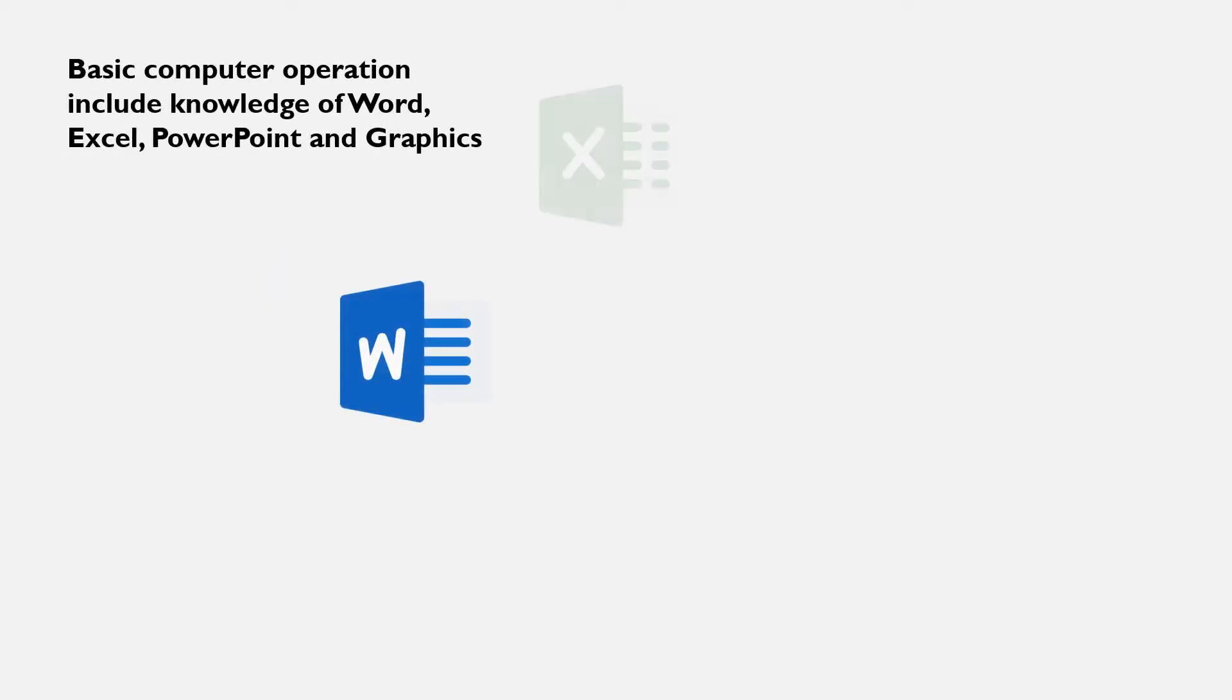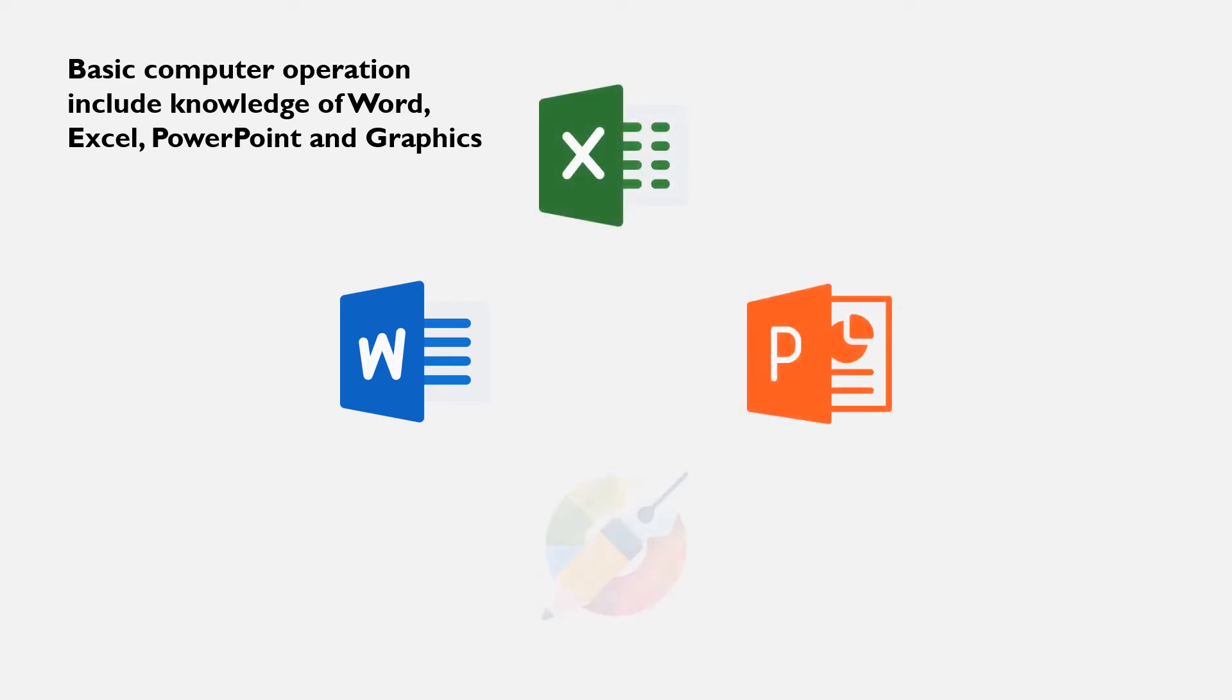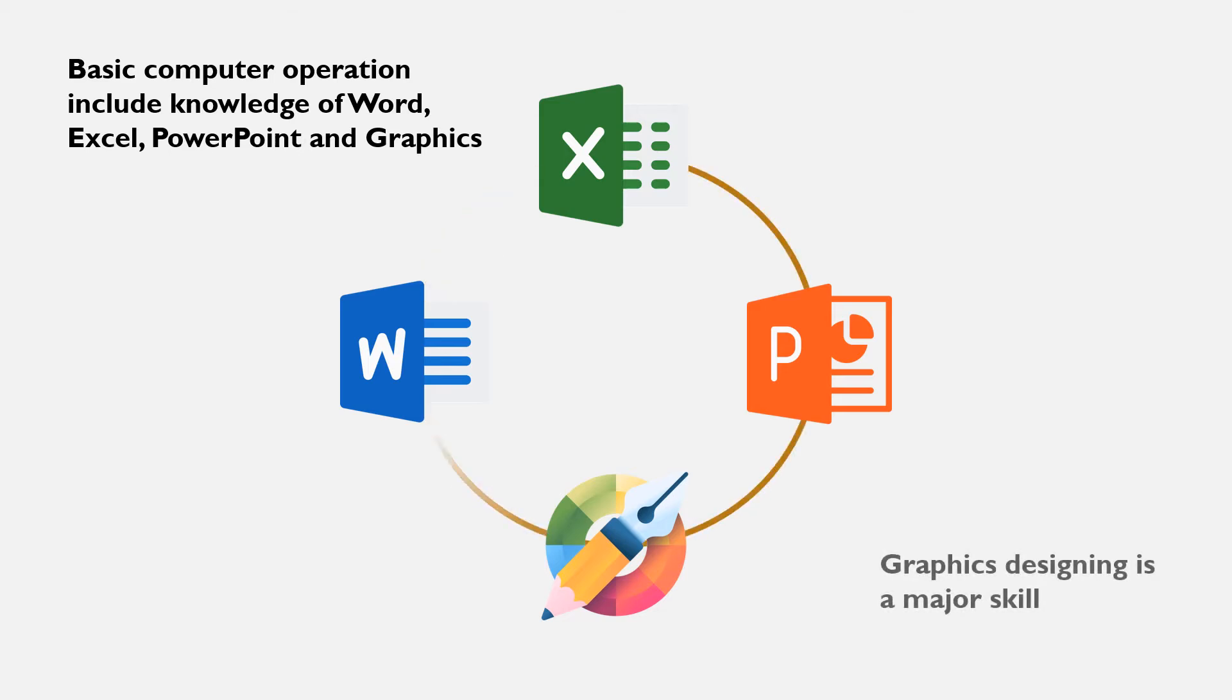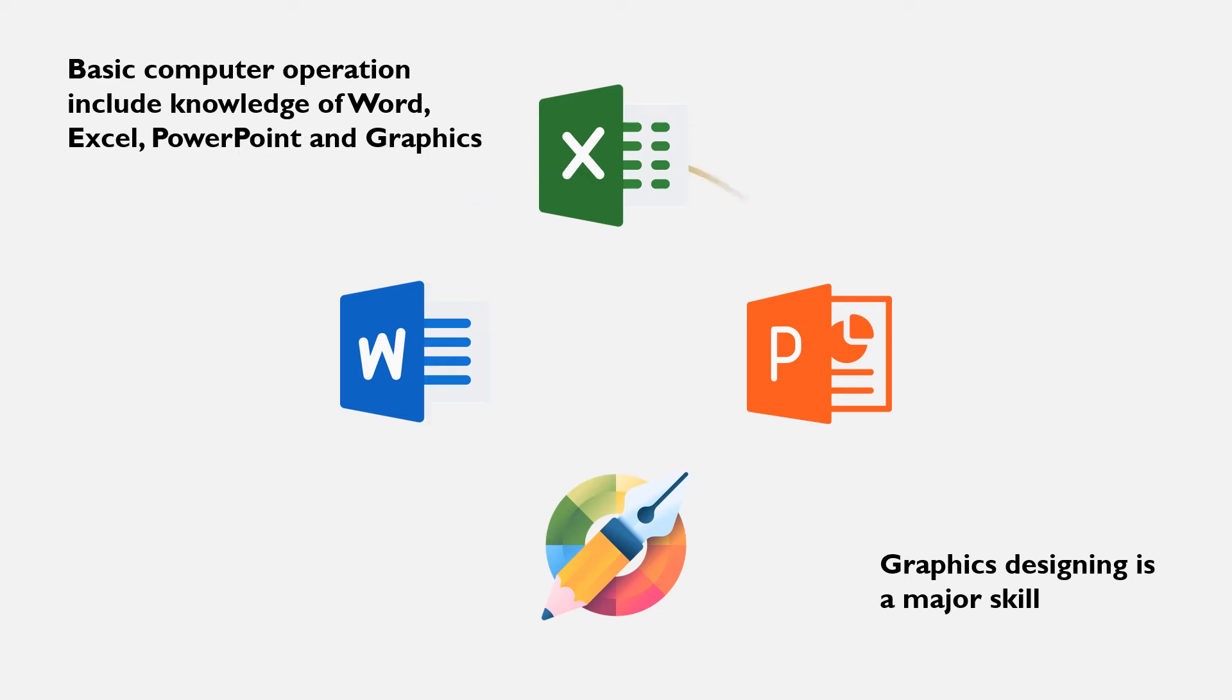If you are new to basic computer operations, you will learn about Microsoft Word, spreadsheets, presentations and probably graphic apps. Graphic designing is a major skill used by businesses and organizations to communicate visual messages to their audience.